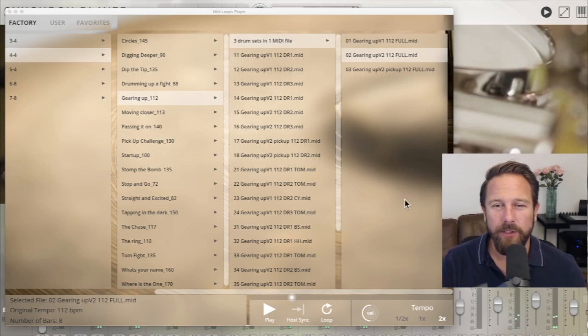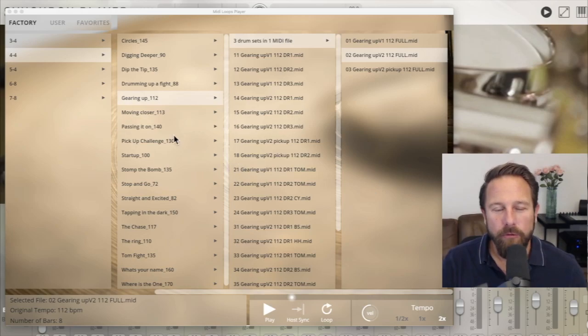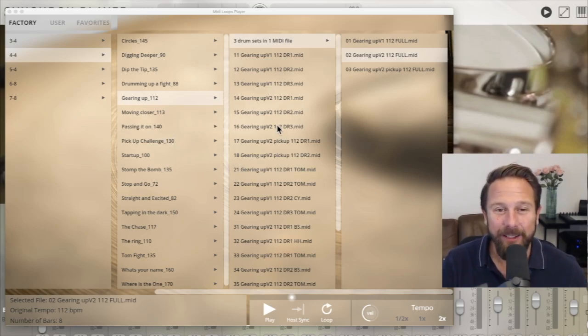So that's pretty straightforward. Of course, the number behind each loop indicates the original tempo that it was designed for.